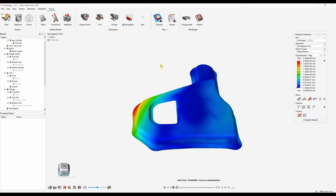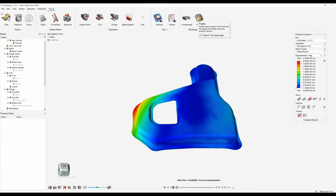Once this is done we can then move on to the redesign process, where we can actually compensate the tools and adjust them for spring back — it'll recreate the tools that we've used. We can also predict better blank shapes or the optimal blank shapes based on the results. Those will be covered in a separate video, but that's a short video on how we go through the tryout stage within InspireForm.